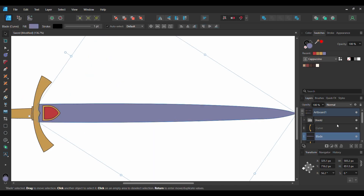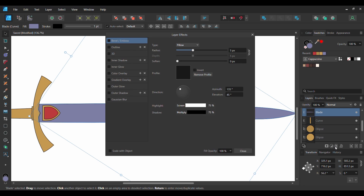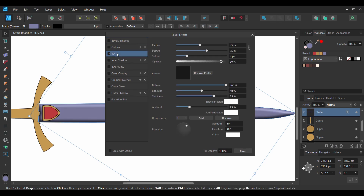Now select the Blade layer. Go to the Layers panel and select the Layers effect icon. Check the 3D box and select it. Unlink the Radius and Depth link. Set the Radius to 13 pixels and the Depth to 25 pixels. Next, set the Soften to 4 pixels and lower the Opacity to 90%. Then set the Shininess to 75%, Ambient to 25%, Azimuth to 50 degrees, and the Elevation to 40 degrees. Check the Scale with Object box.